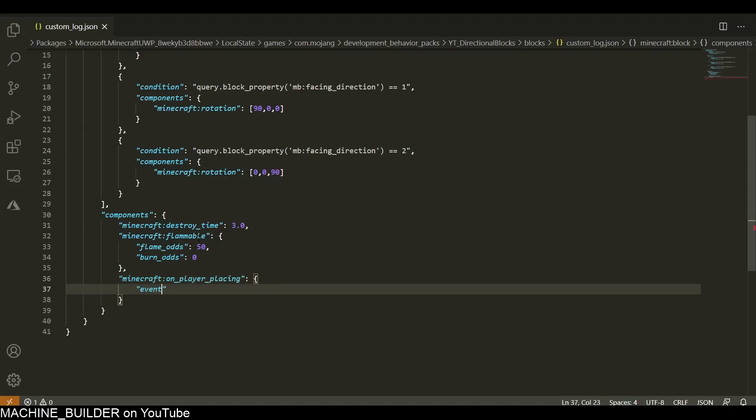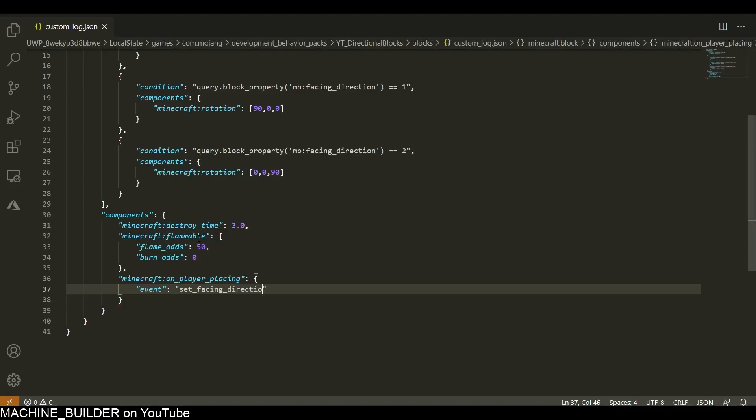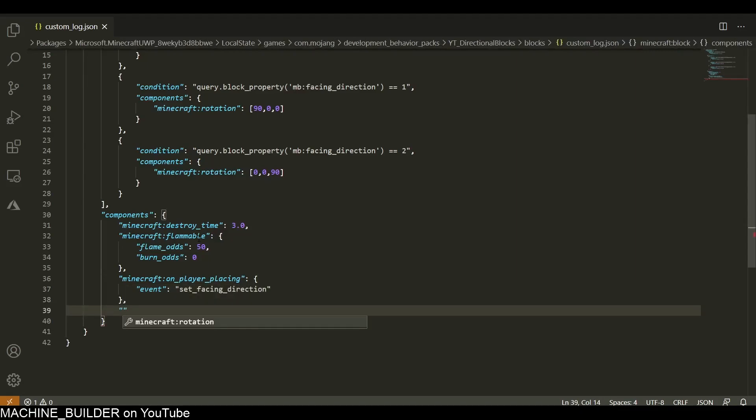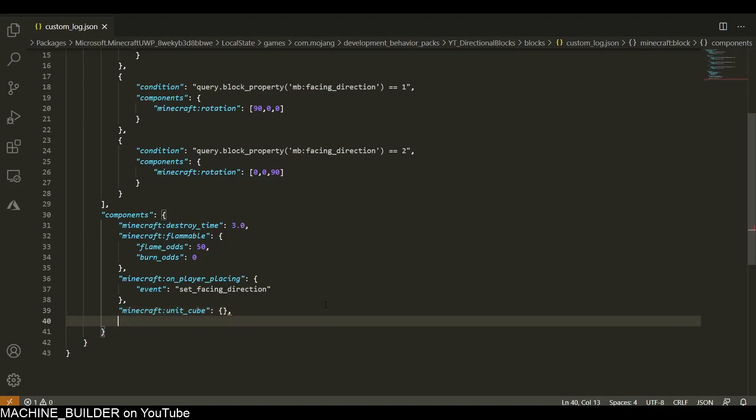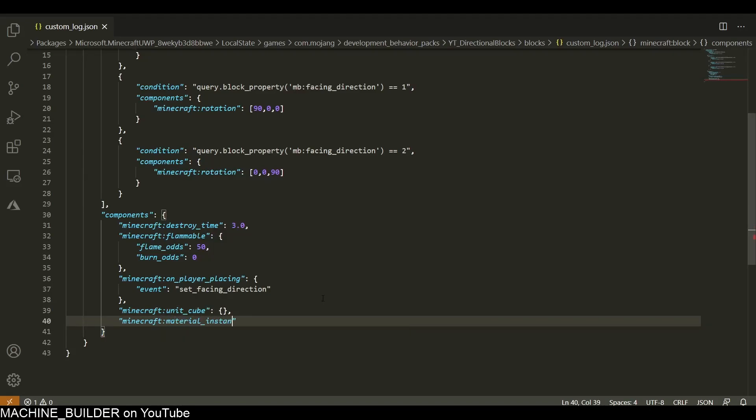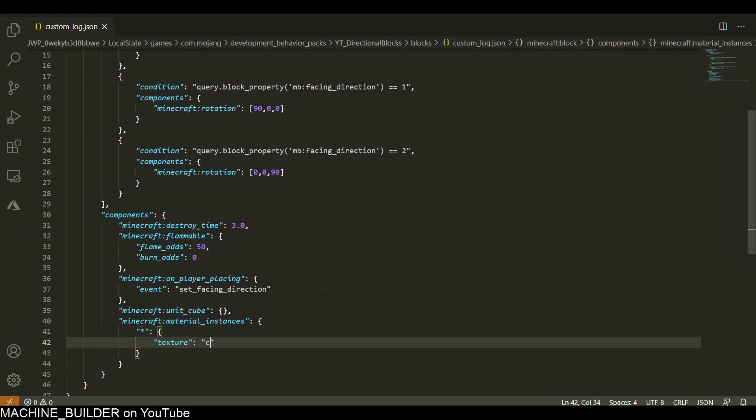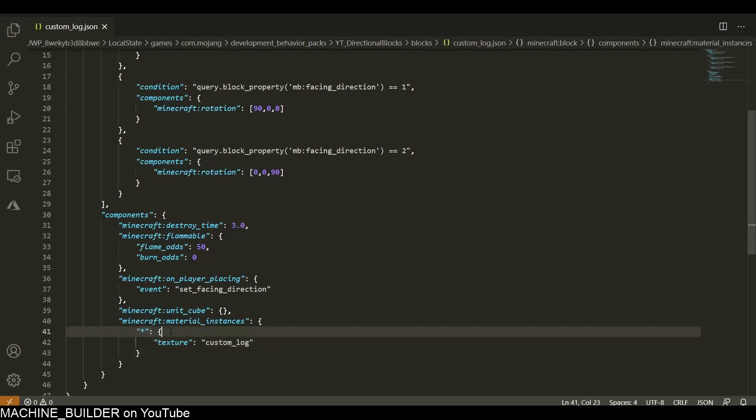After this, we need a minecraft:unit_cube which tells the game that this is a full block, not a custom geometry block. Then material instances - we're going to set this up so all of this custom_log.